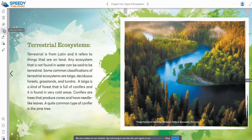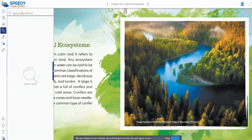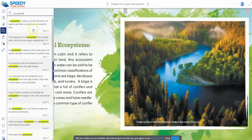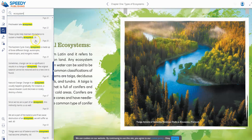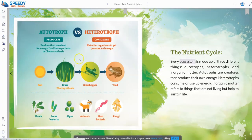Another quick thing to mention is the deep dive search within a particular book. If I look for the term 'ecosystem' and hit enter, we can find exactly every single page where the word 'ecosystem' has been mentioned within the book. We can find different topics or things that are included — for example, here we've got the nutrient cycle, which might be really interesting to students. This helps both the teacher and the student find things they're looking for.